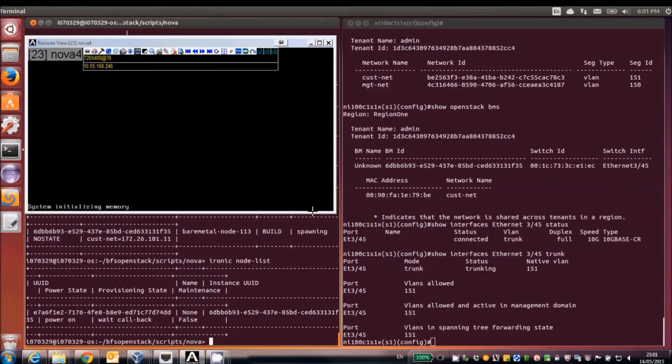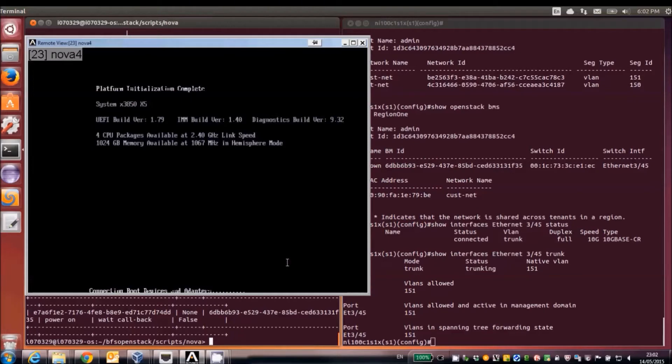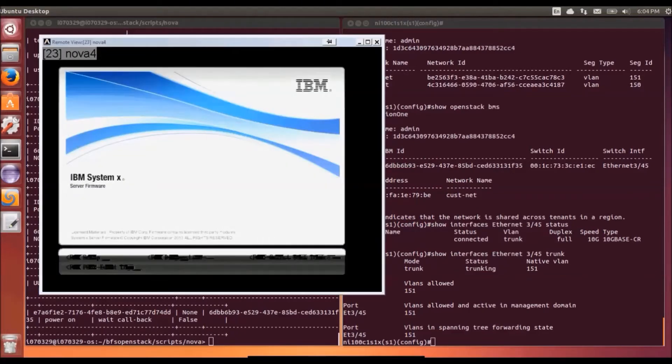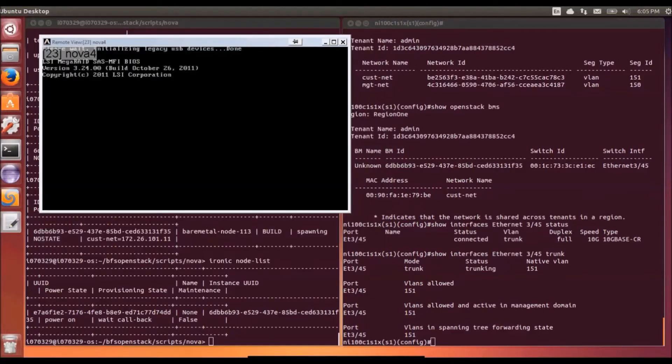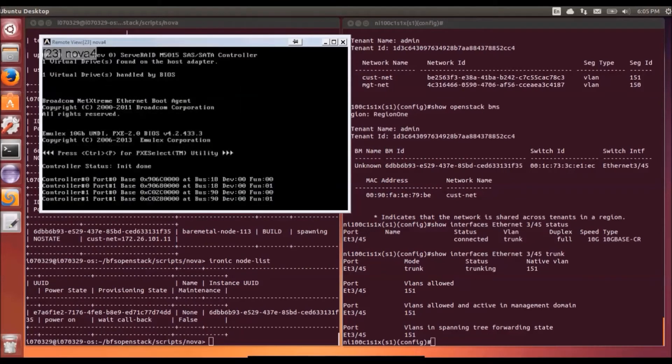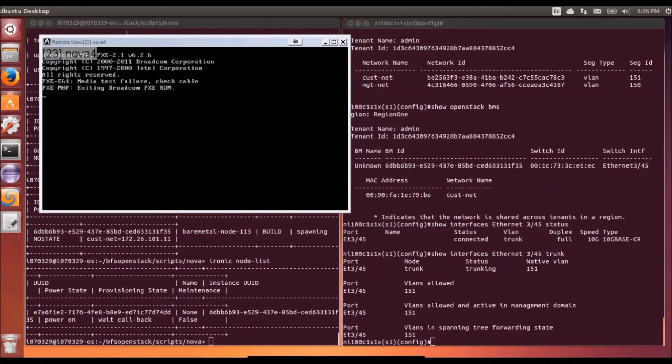So we're now going to look at the remote console of the bare metal server. So we can see it's just booting up now. So the Ironic driver has started the server. We're going to go through the server boot up process relatively quickly.